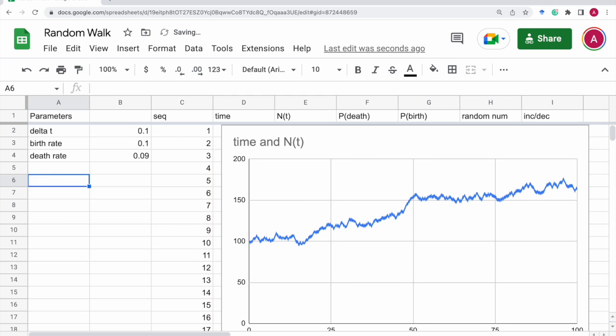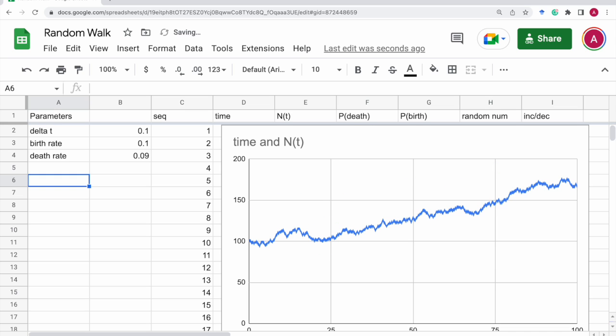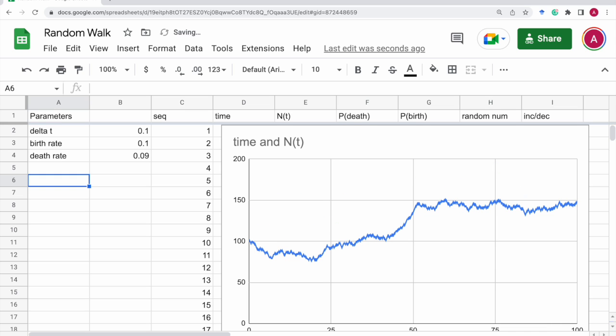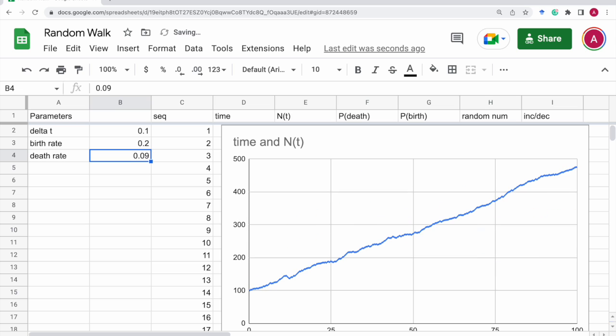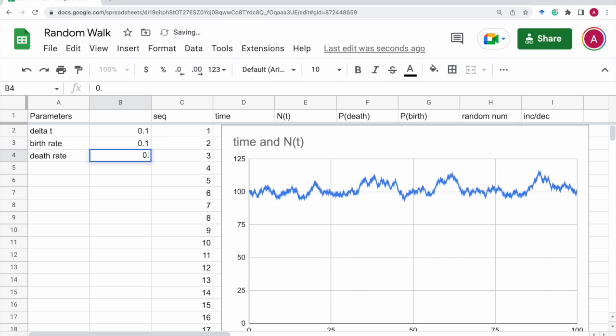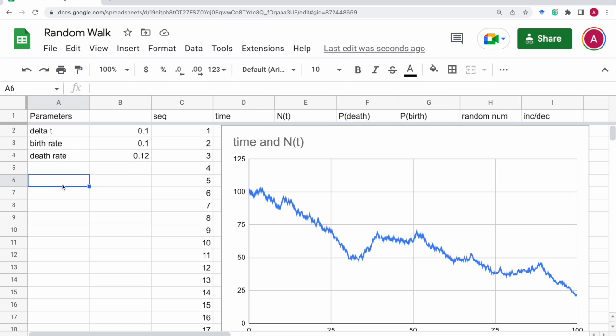Okay. So, every time we edit this file, we get a different trajectory or sample path. And if we increase the birth-death rate, let's make it twice as big, then it will be almost monotone increasing. And if we increase the death rate to, let's say, 0.12, then it will gradually decrease. And so on. In this way, you can simulate the birth-death process.